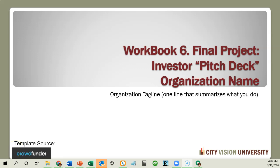Welcome back. This is Andrew Sears again, and we are now at the final project. There are going to be two iterations on that, keeping with the theme that you always iterate on things.